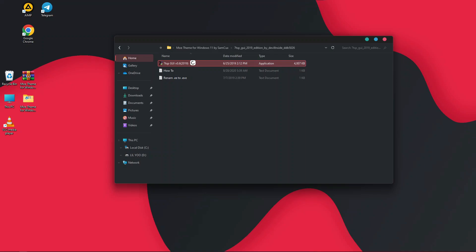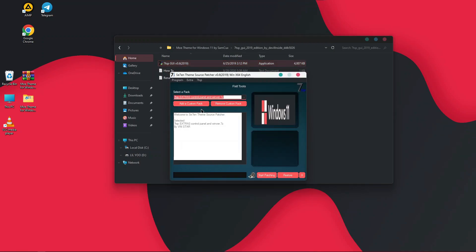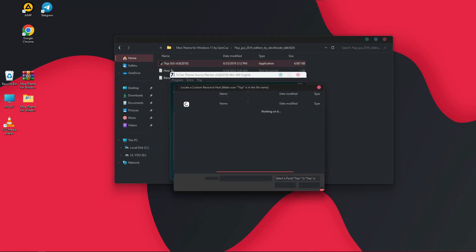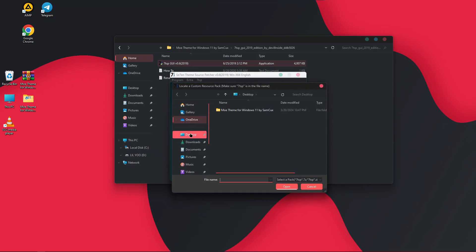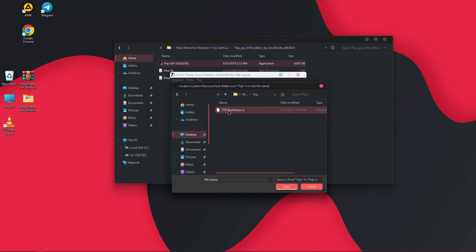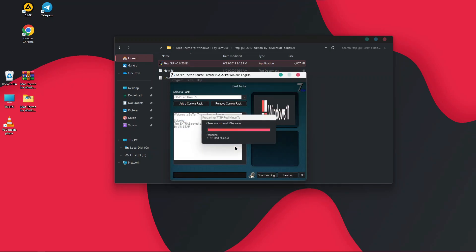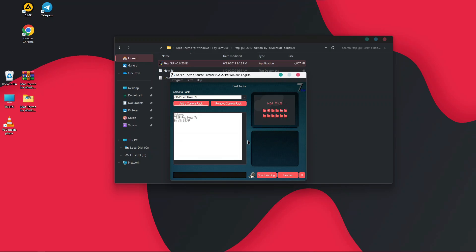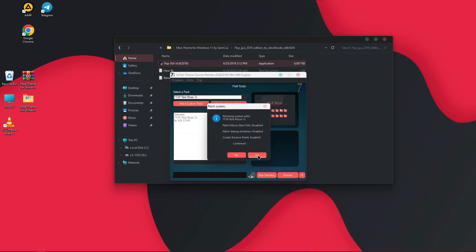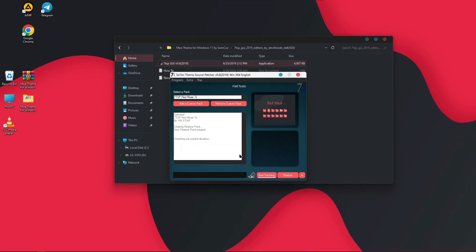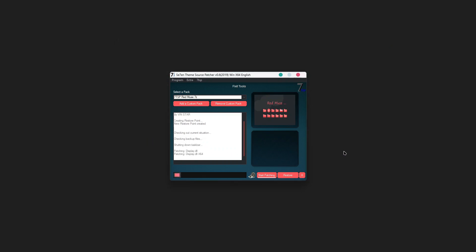Double click the renamed file and it will open the 7tsp panel. Click on Add a Custom Pack, head to your desktop, open the Mo Theme folder, choose 7tsp, double click the file, and click Yes. Once the theme is loaded into 7tsp, click Start Patch and click Yes. It will install all the necessary icon packs to change the icons on your Windows computer.